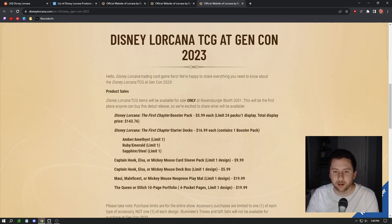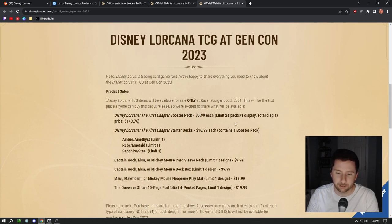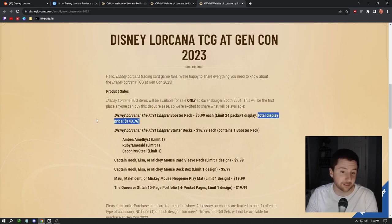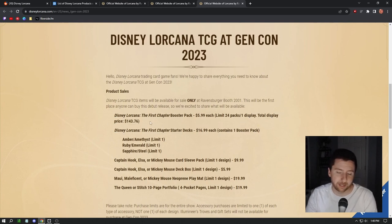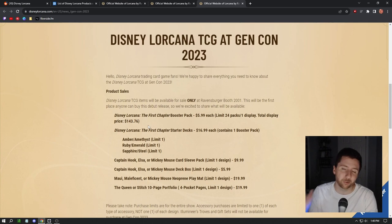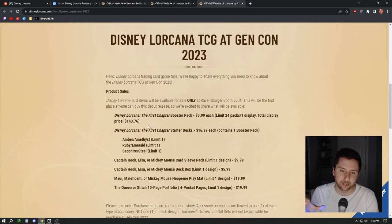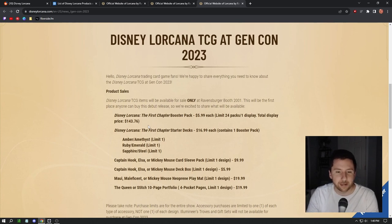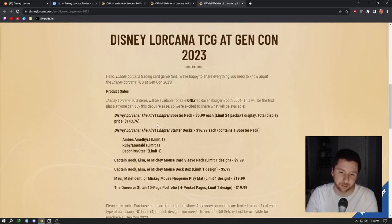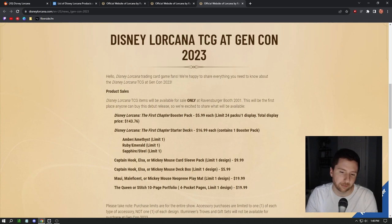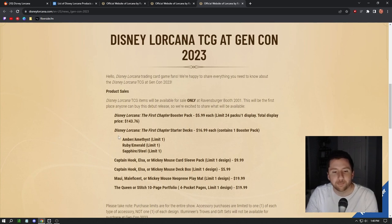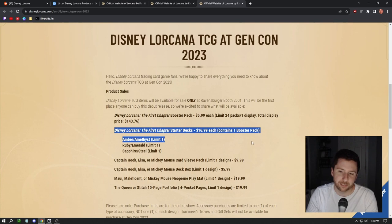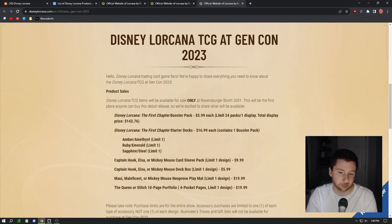Disney Lorcana First Chapter booster pack, six dollars. There's a limit of 24 packs or one display, so you can buy literally a booster box display case of packs. There's going to be tons of openings on YouTube. This is the weekend where we're going to see Lorcana really take shape. There should be booster box openings going live on YouTube as we speak. Disney Lorcana First Chapter starter decks are $17 each, contains one booster pack.